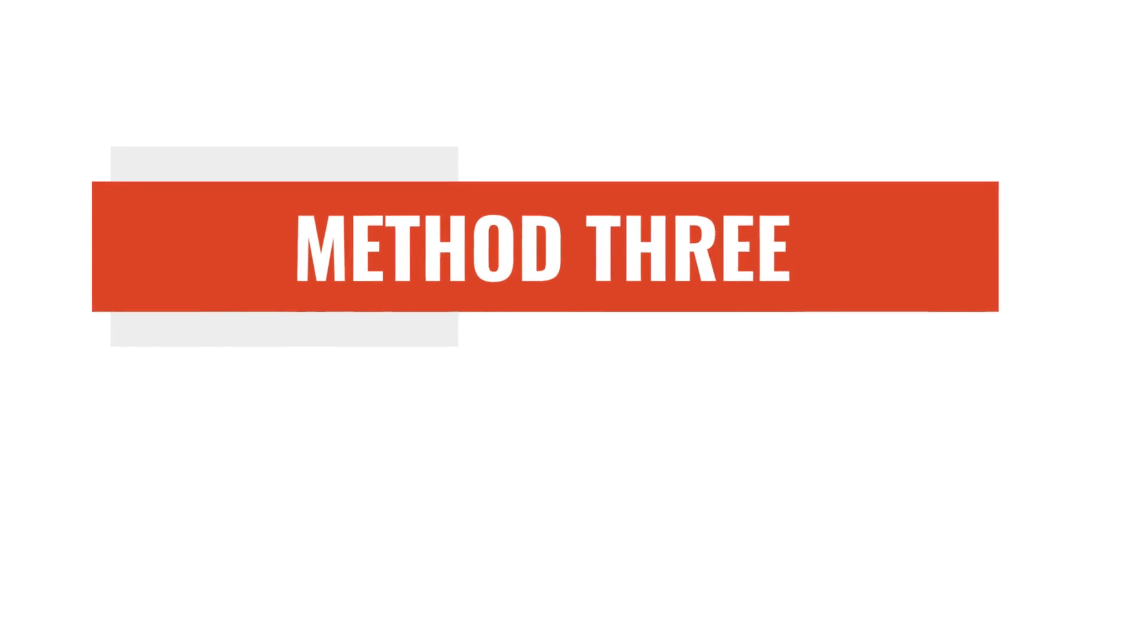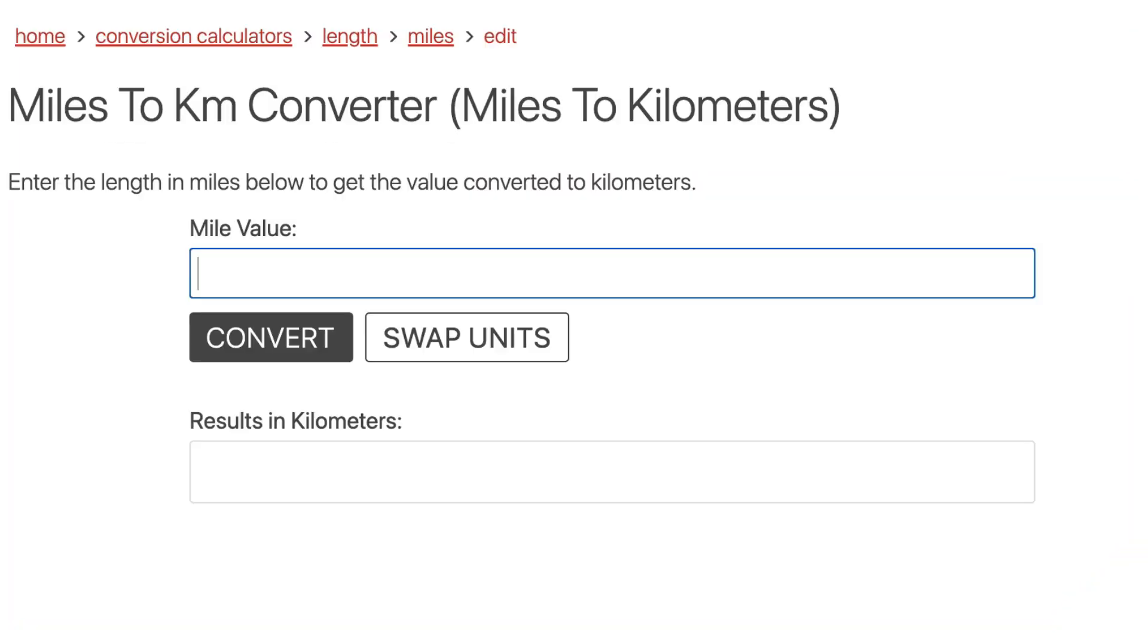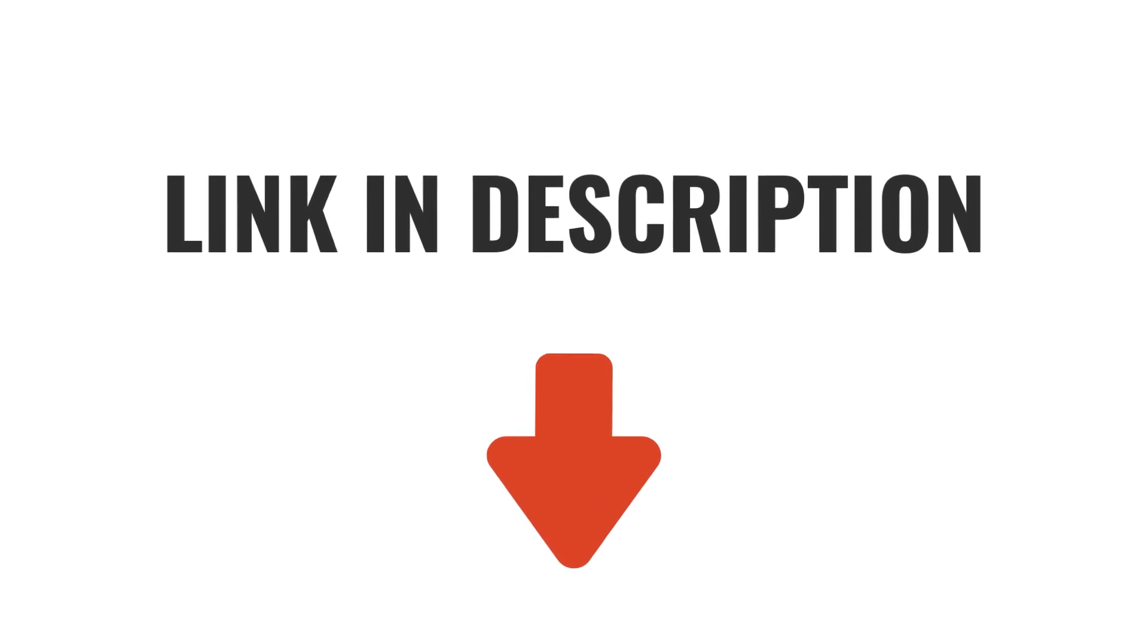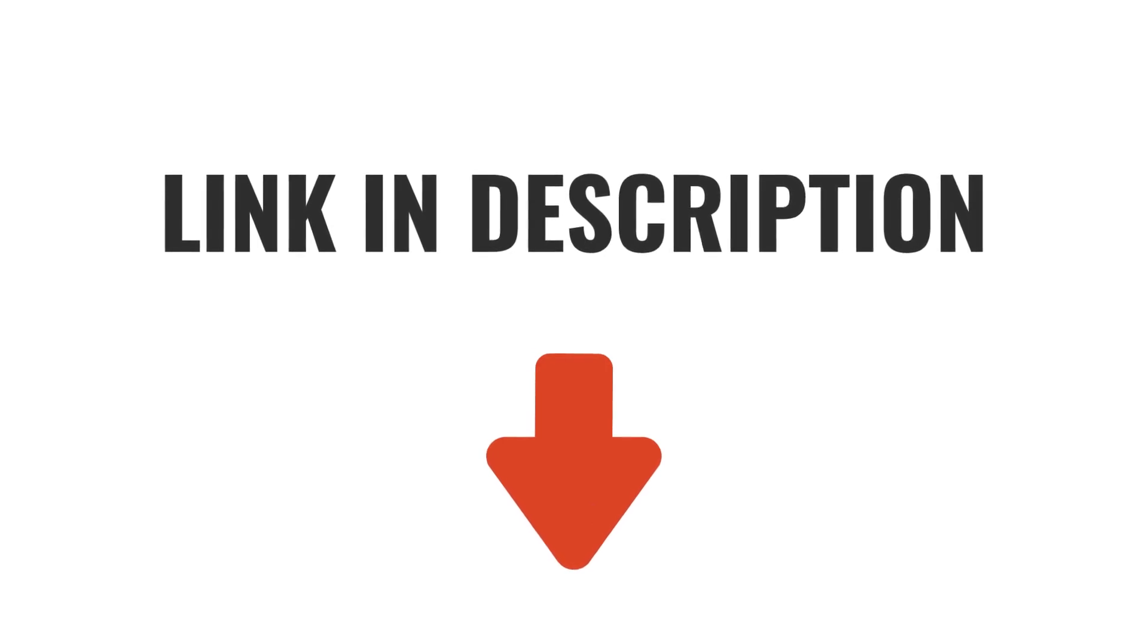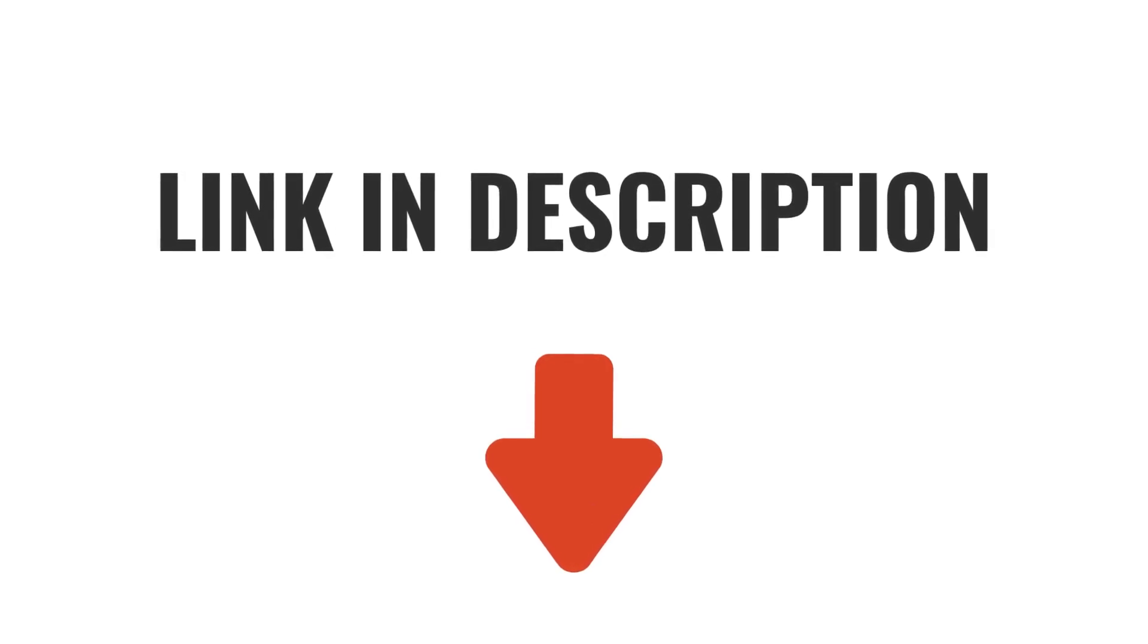Our final method for converting miles to kilometers is to use a conversion calculator like this one at inchcalculator.com. Easily convert any value if you're in a hurry, or stick around and learn more about the process if you have time. I'll add a link in the description for that tool and some other helpful resources.